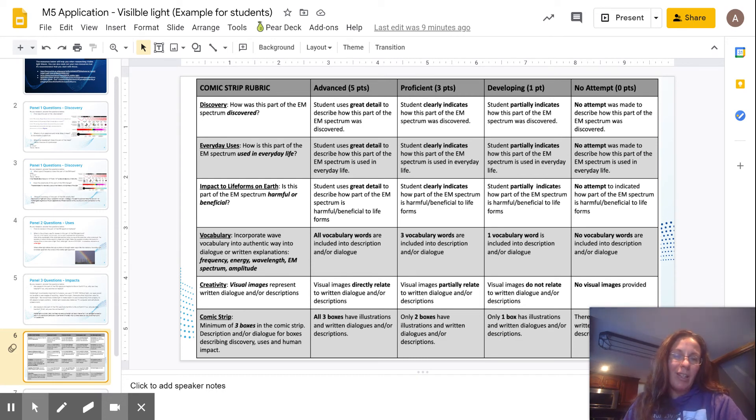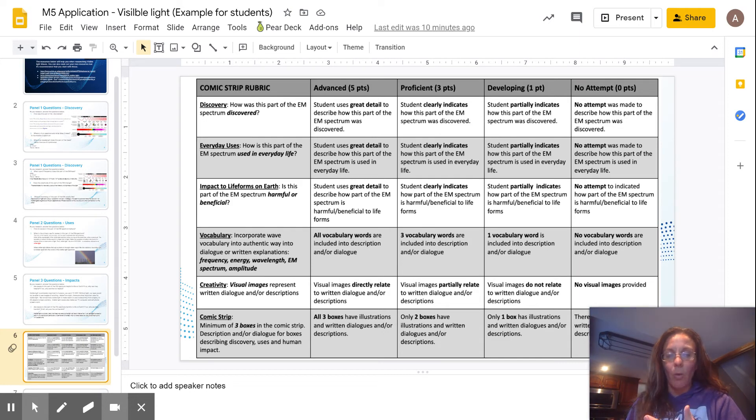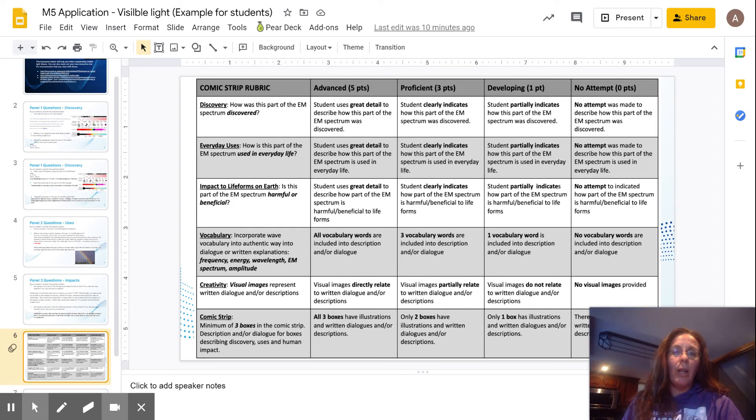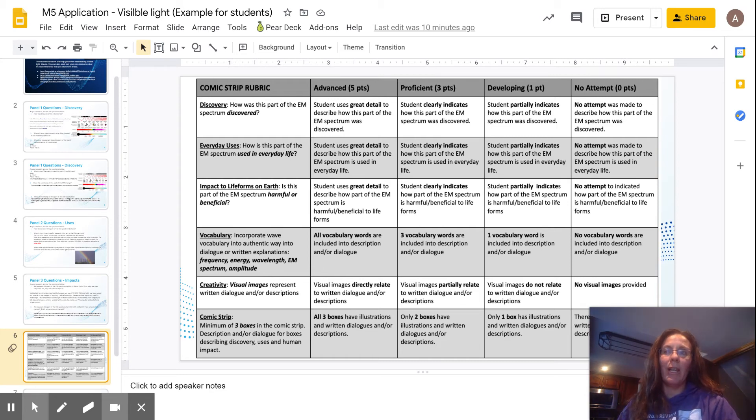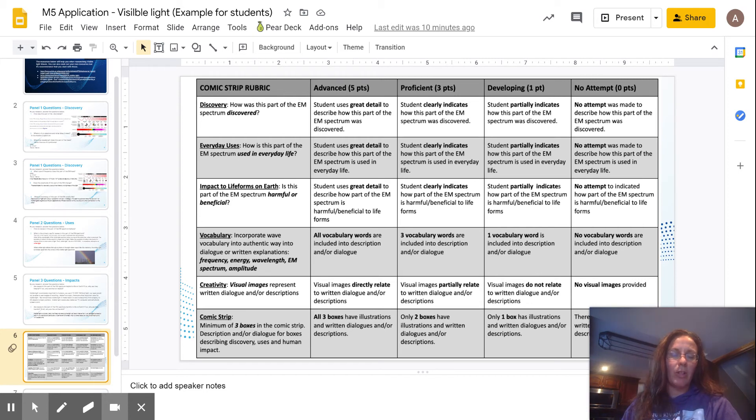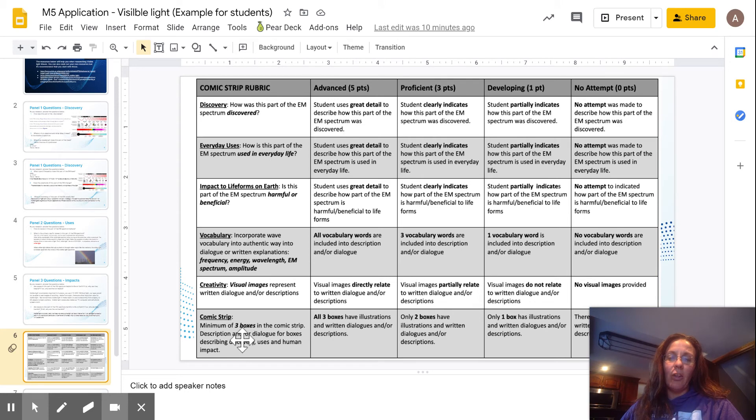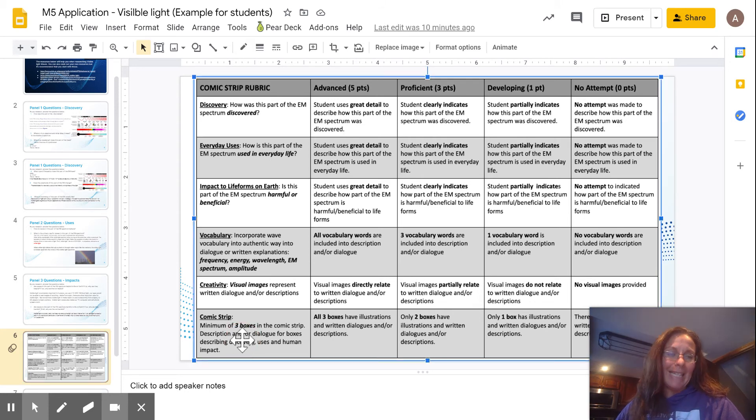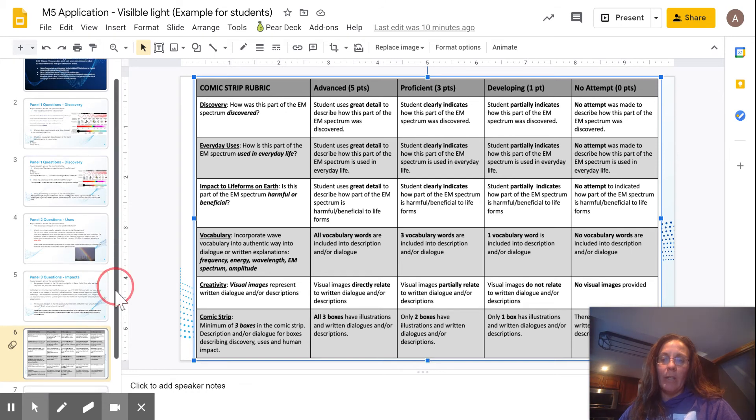We're obviously looking for a little bit of creativity. If you would like to draw this or if you want to use one of the apps on the computer that we have, there's a couple of ones that you can make your own comic strips with, and I'm sure some of you are very familiar with it. We put links in there. And then your comic strip at the bottom needs to have at least three boxes. If you would like to add more, you are welcome to do that.